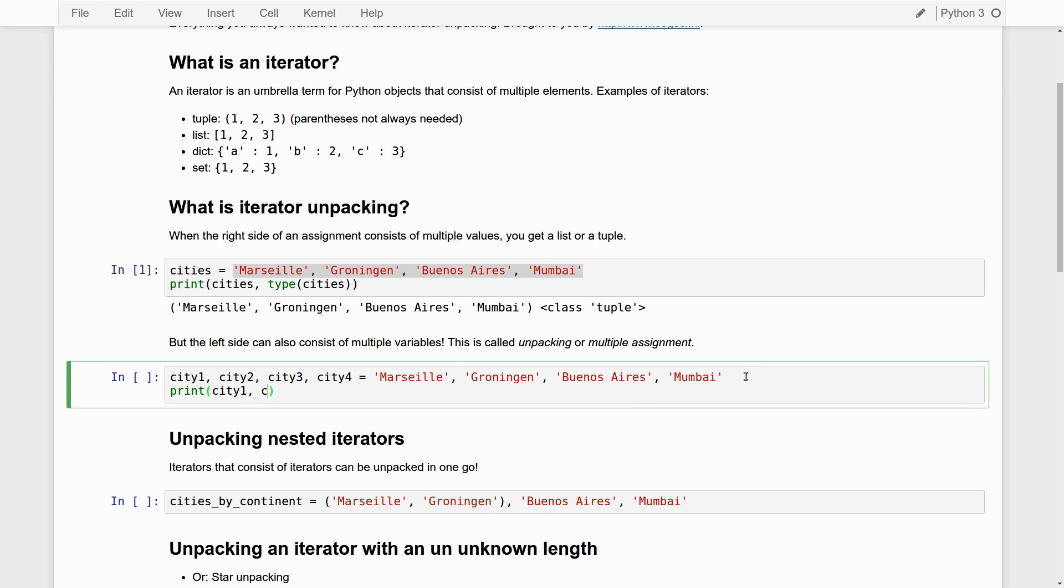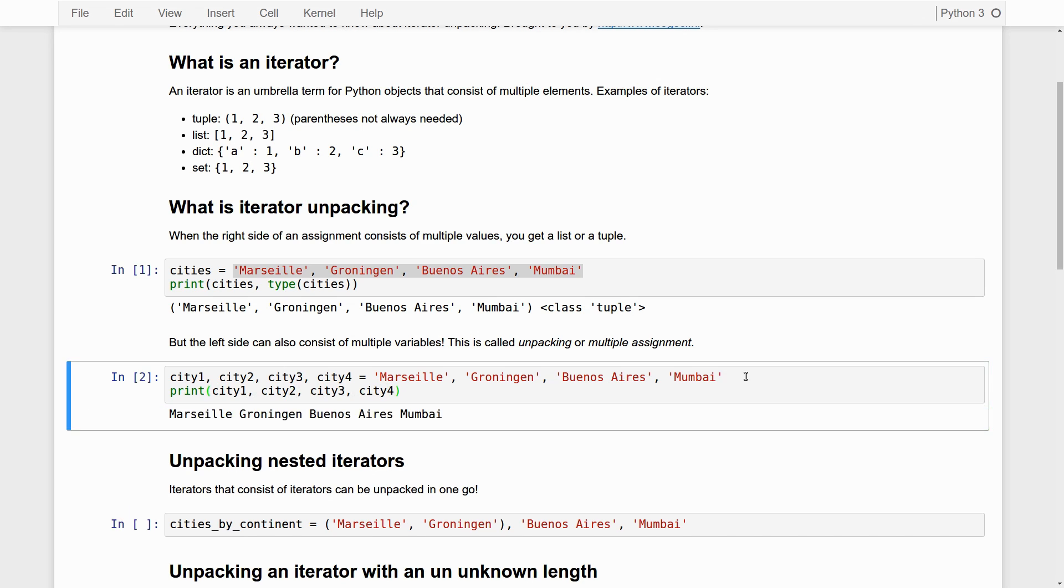Let's print this out. City one, city two, city three, city four. Let's run it. And you see it works. City one...